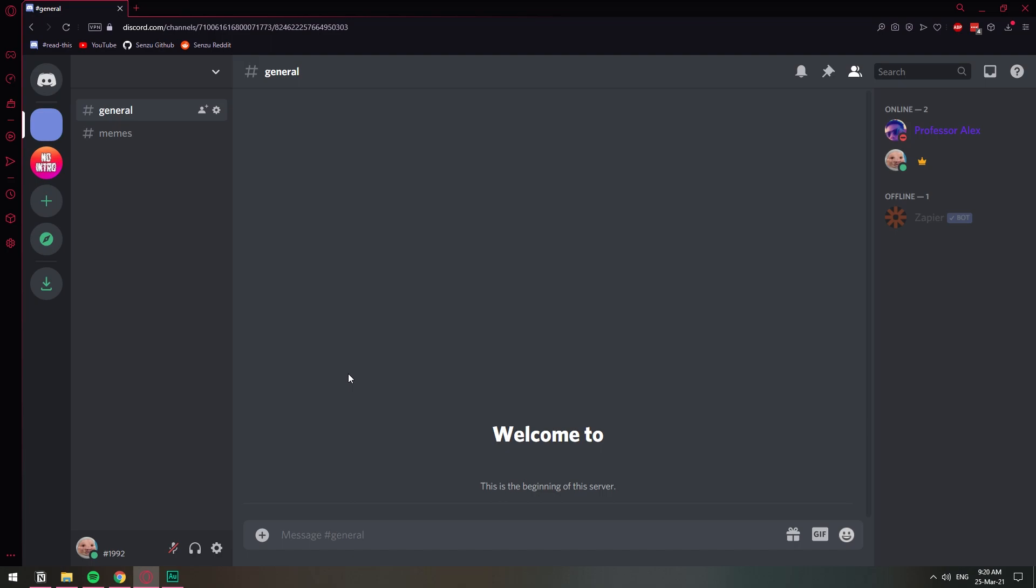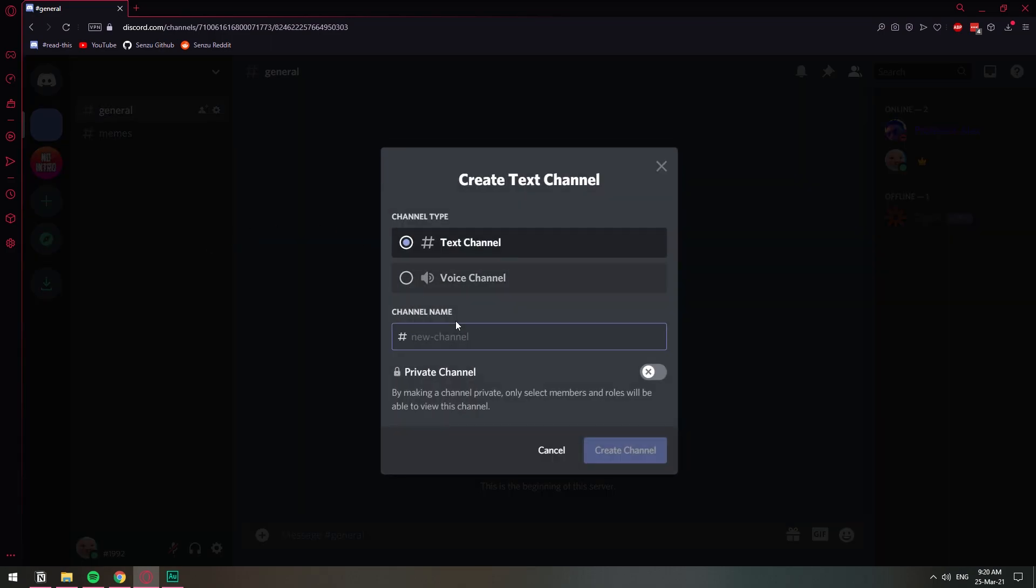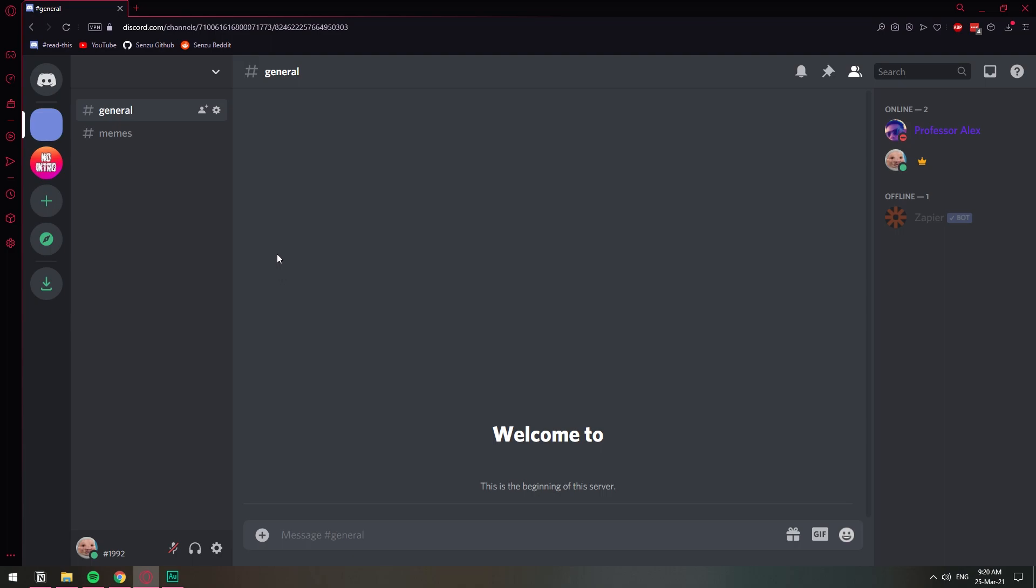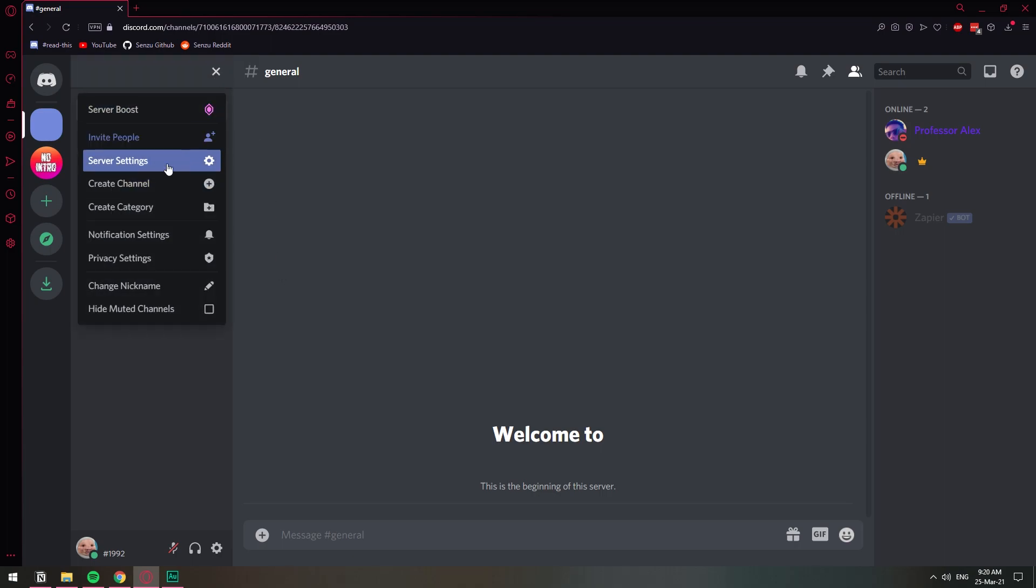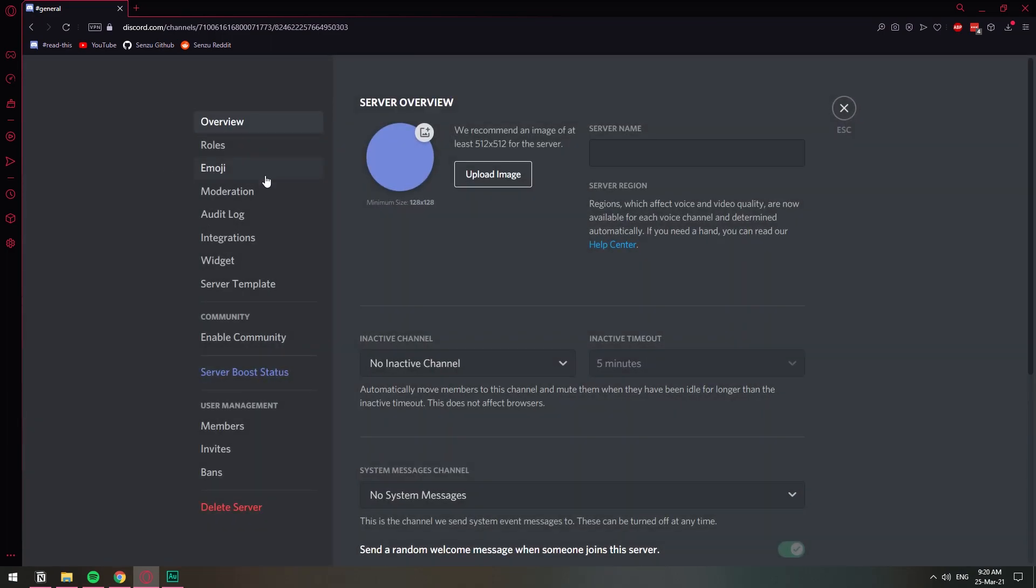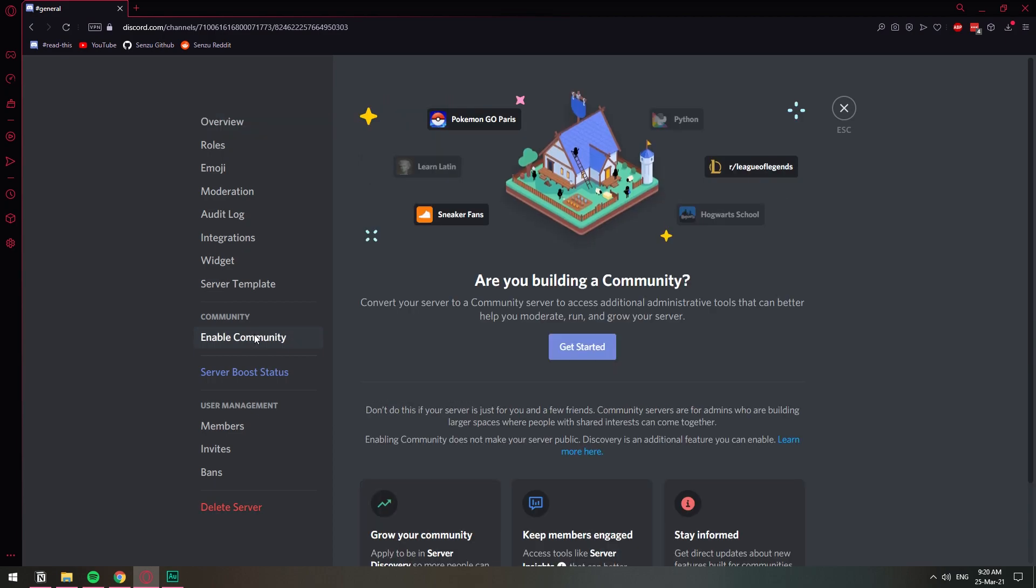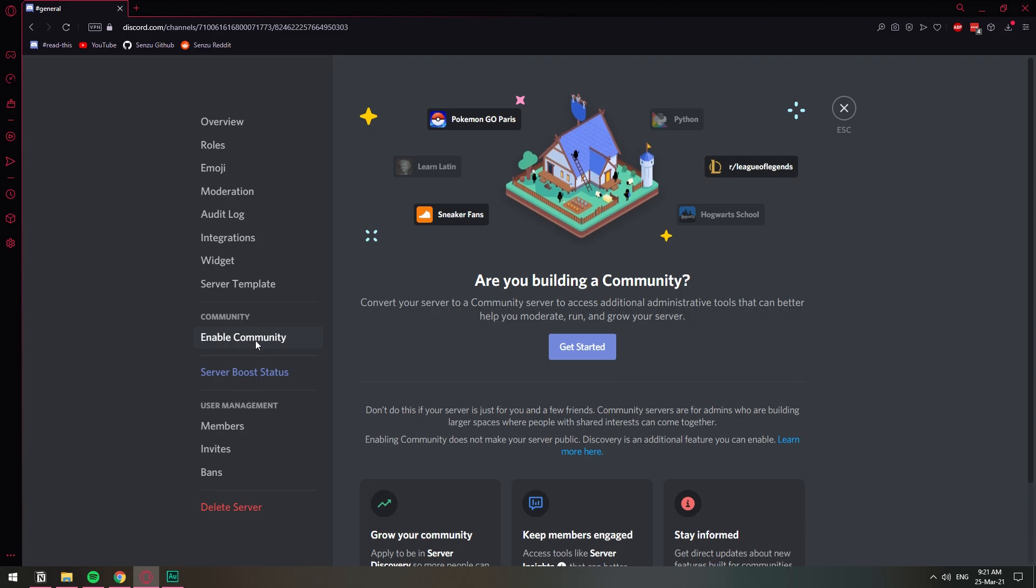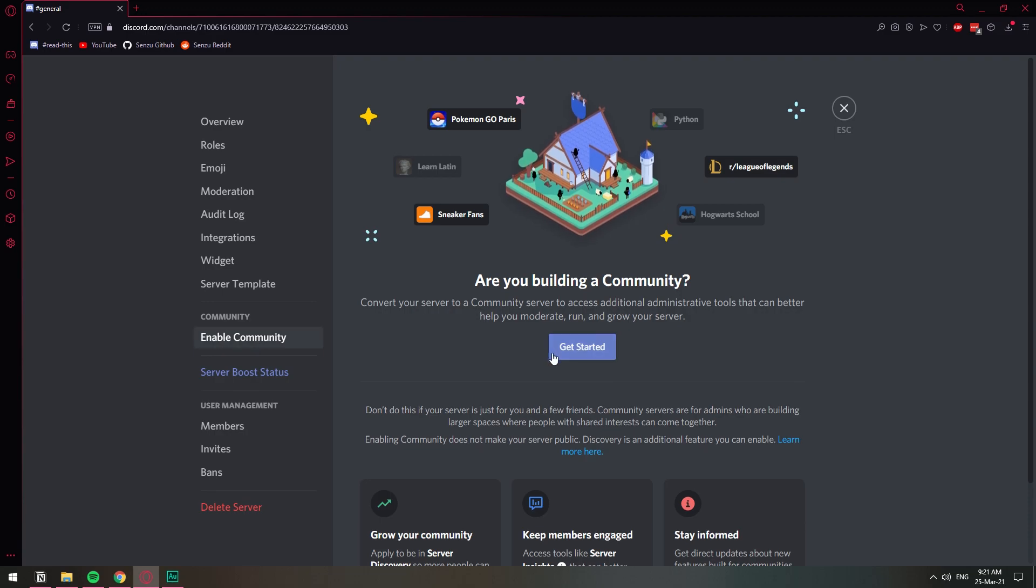Here you can see I have my Discord server. It's just a normal server, nothing special. If I go to create a channel, I do not have the option to create an announcements channel, only text and voice. So in order for you to enable announcements, you need to go to server settings and then you need to enable community. You need to enable community on your server so that you can have the option to create an announcements channel.